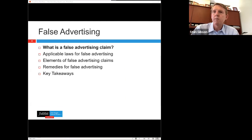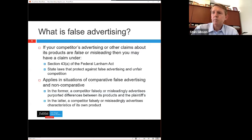Today we're going to talk about what is a false advertising claim, broken into applicable laws for false advertising — the Lanham Act and different state laws — elements of false advertising claims, remedies for false advertising, and then some key takeaways. Starting in general, false advertising involves a competitor advertising itself or making claims about its products that are false or misleading.